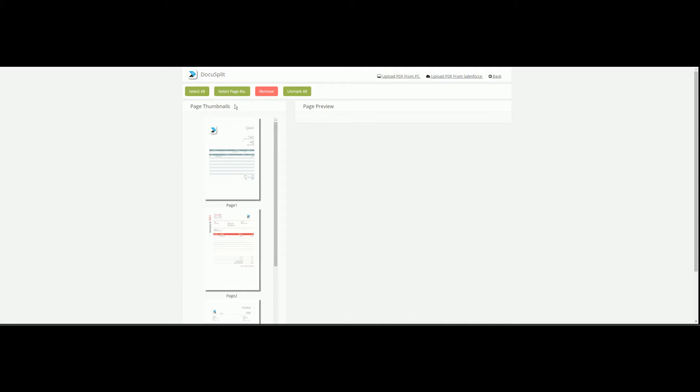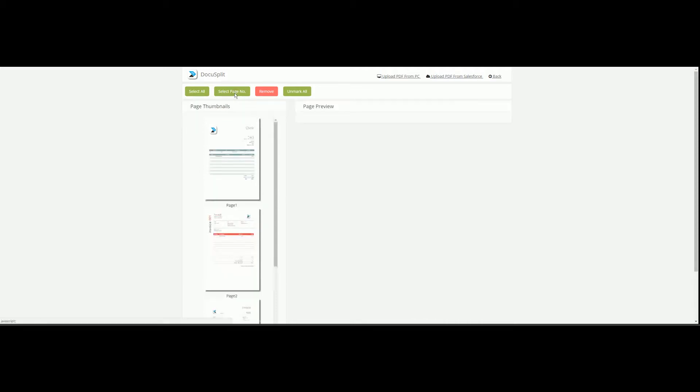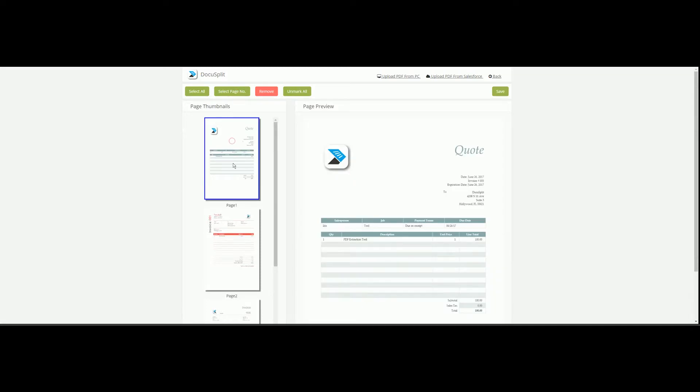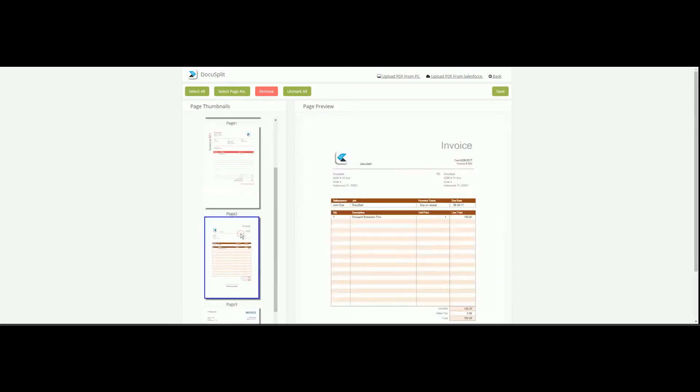There are a few page selection options available, but for demonstration purposes, we are going to manually select pages 1, 3, and 5.